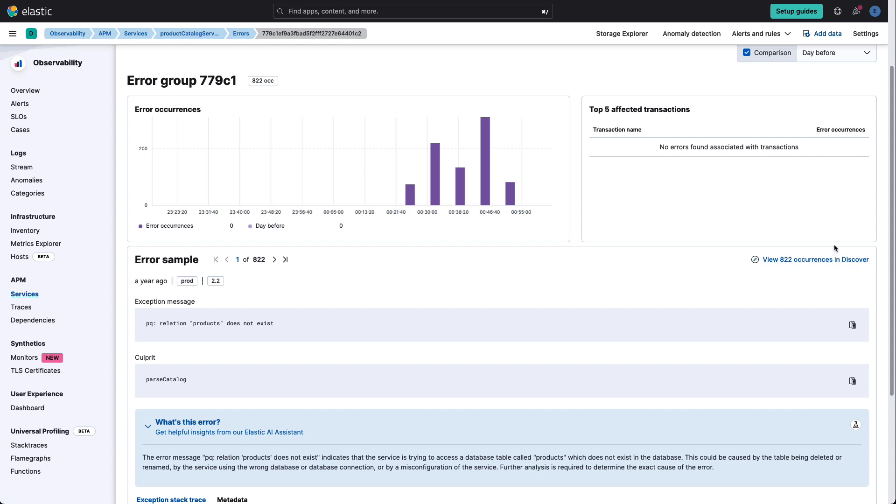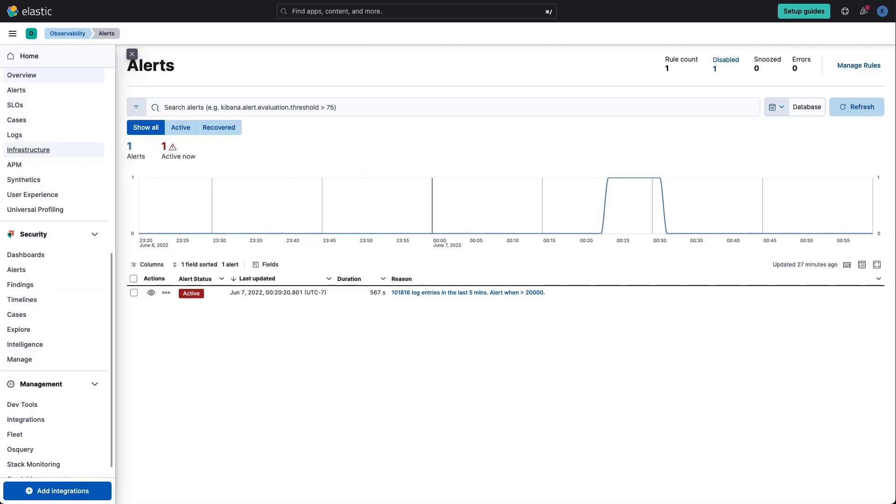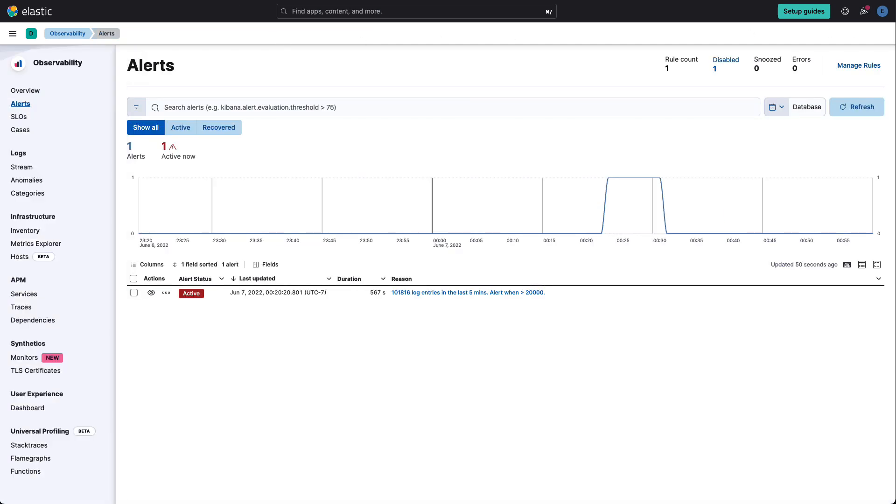Where else can Elastic AI help us? Well, in any operations, we always get a set of alerts. So let's take a look at a recent alert we've got on our production application.